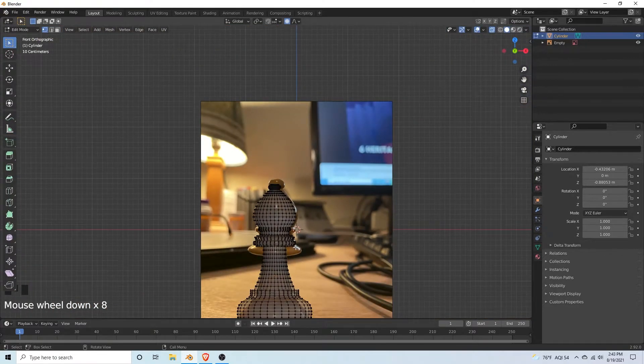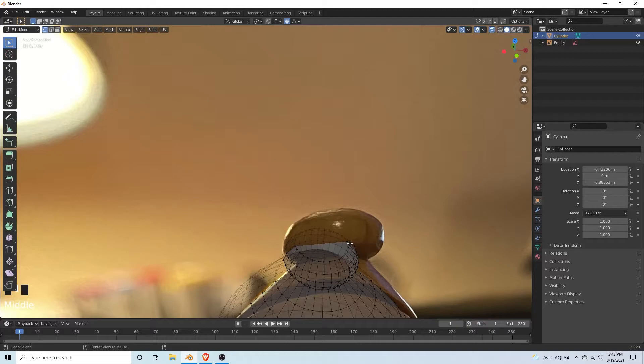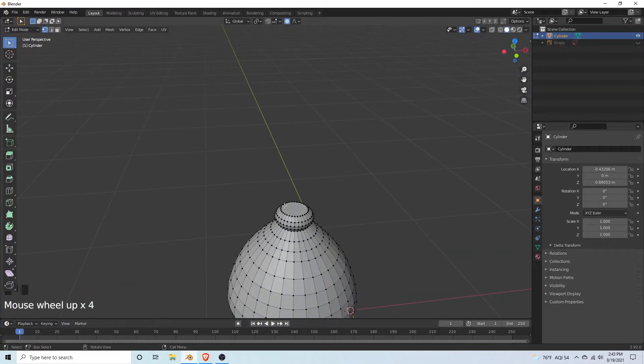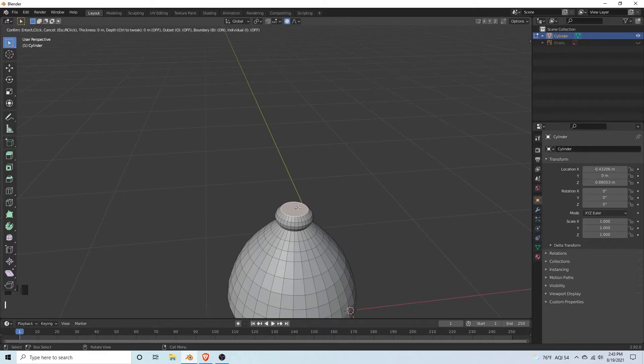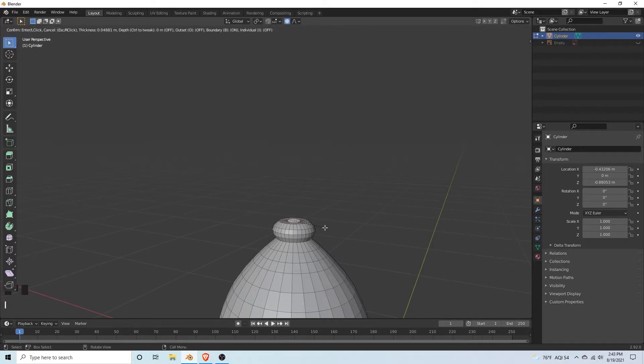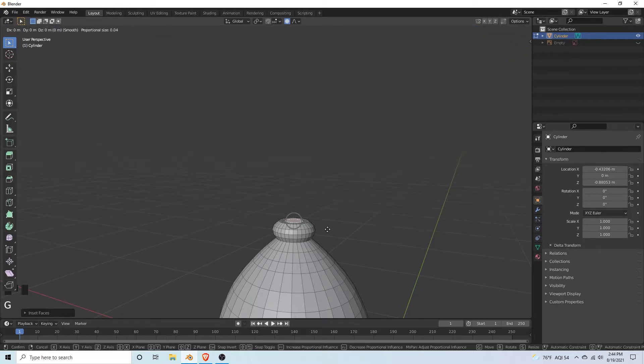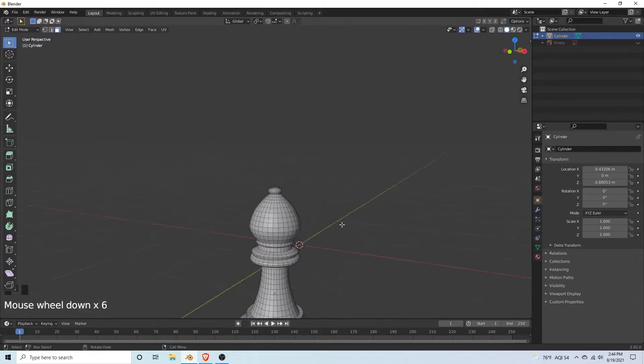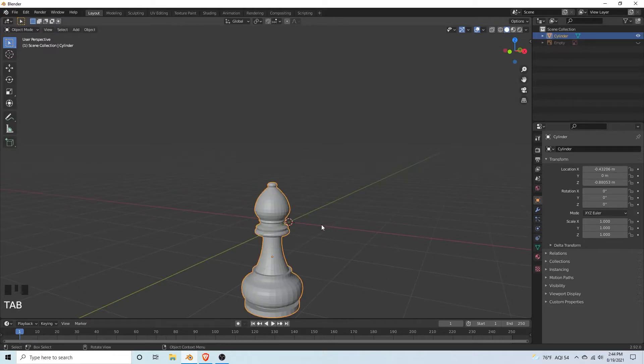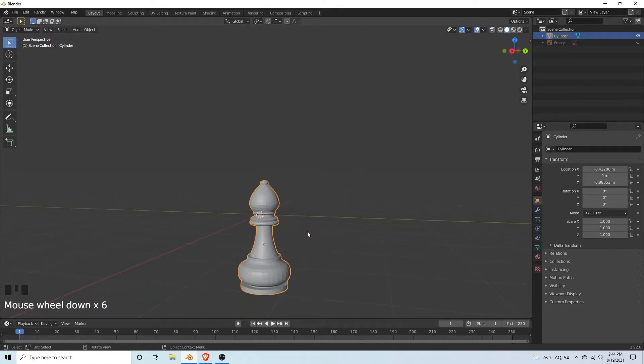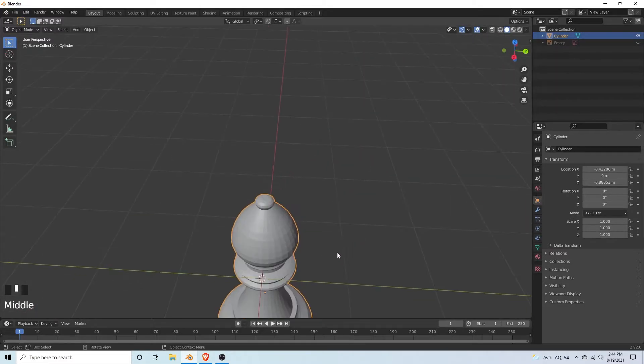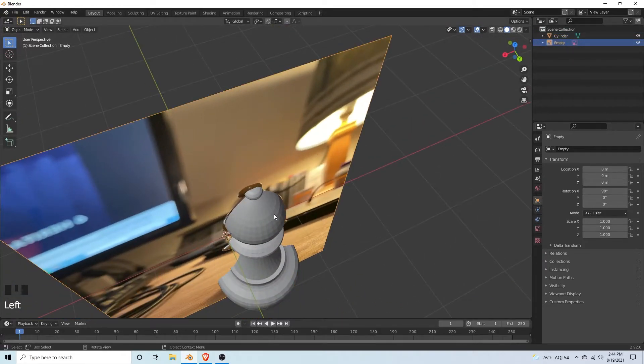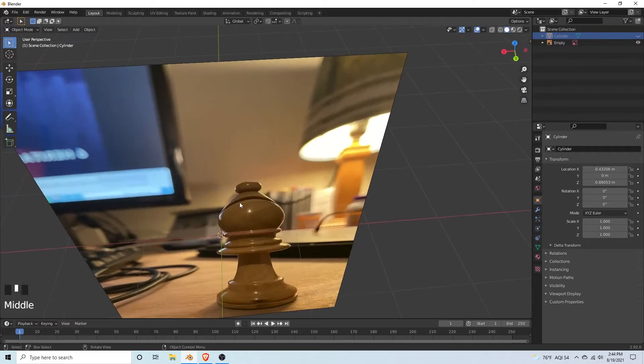We're going to hit Alt Z to turn off the x-ray. Hide the reference photo. Hit three for face select. Inset this face a little bit. Hit G. Make sure to turn off proportional editing. G, Z, move that slightly up. Tab back into object mode. Congratulations, we got pretty much the whole model done. Now we just need to get that indentation, I think it's like a frown. We're going to do that by creating a plane and then using the boolean modifier.